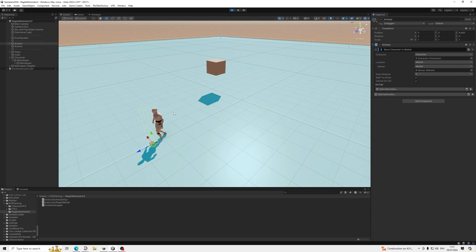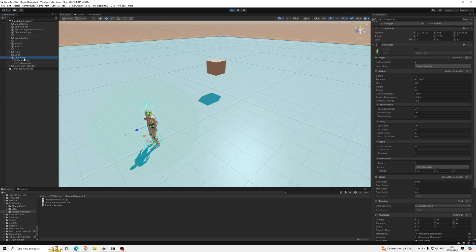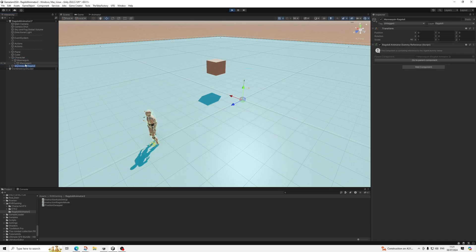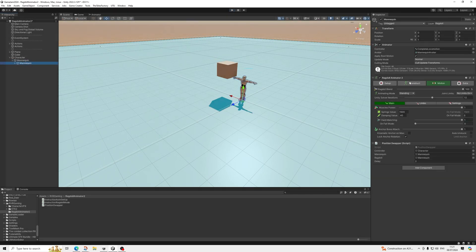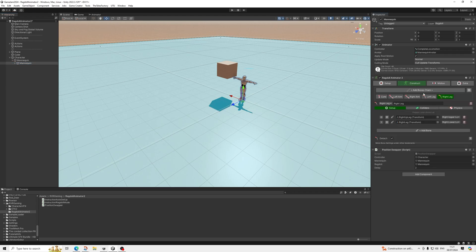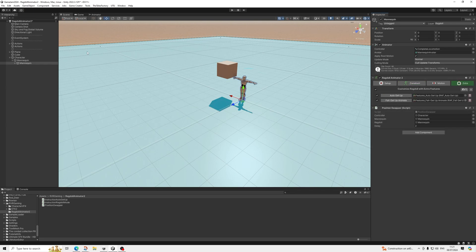If you think the character is a bit too springy — you can see the active ragdoll being quite active — that's just a setting. You can change the ragdoll plant and the physics settings. I didn't mess with those at all, so you can do whatever you want with those.